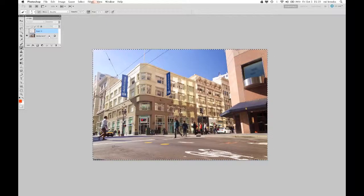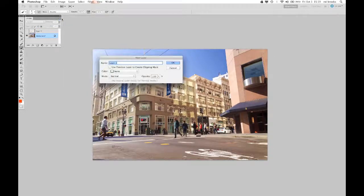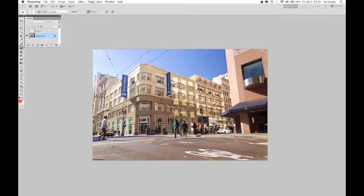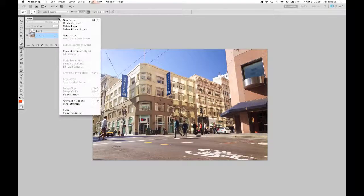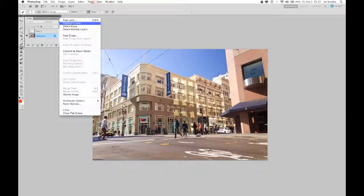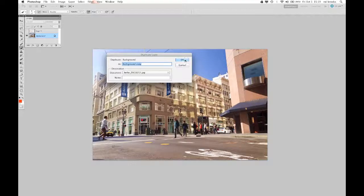So before I start, I'm just going to make a duplicate layer. You don't have to do this, but I like to do it just so that I always have my original to go back to.